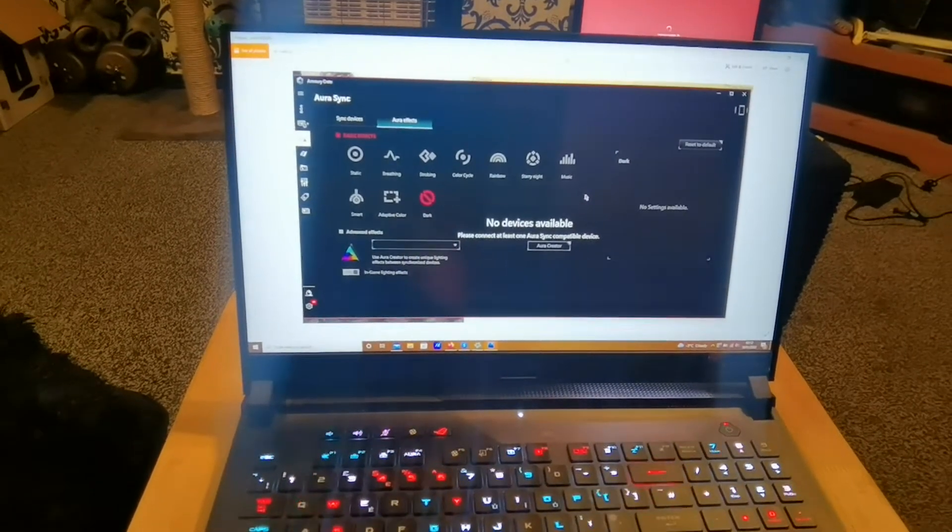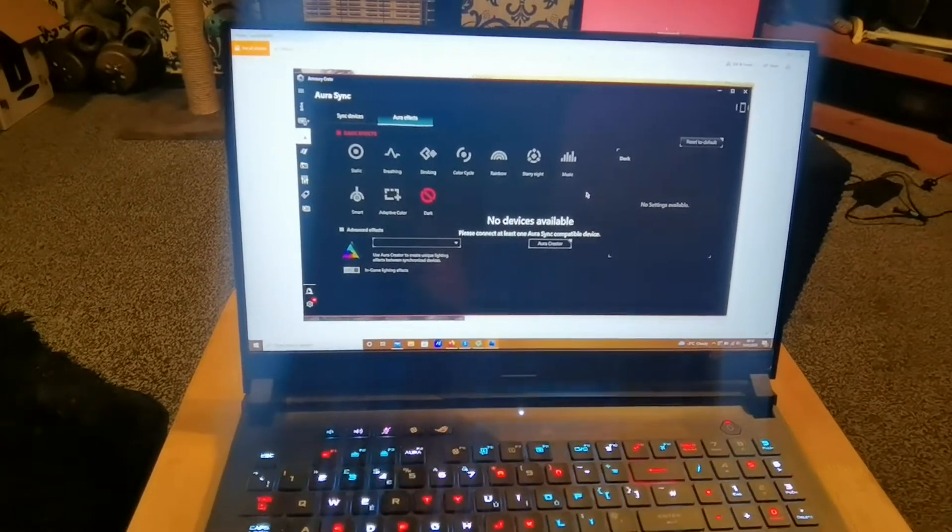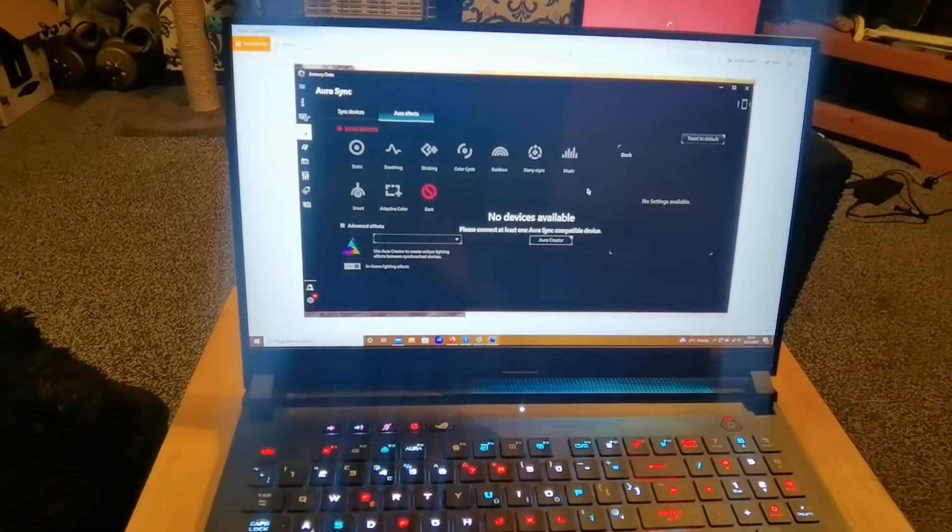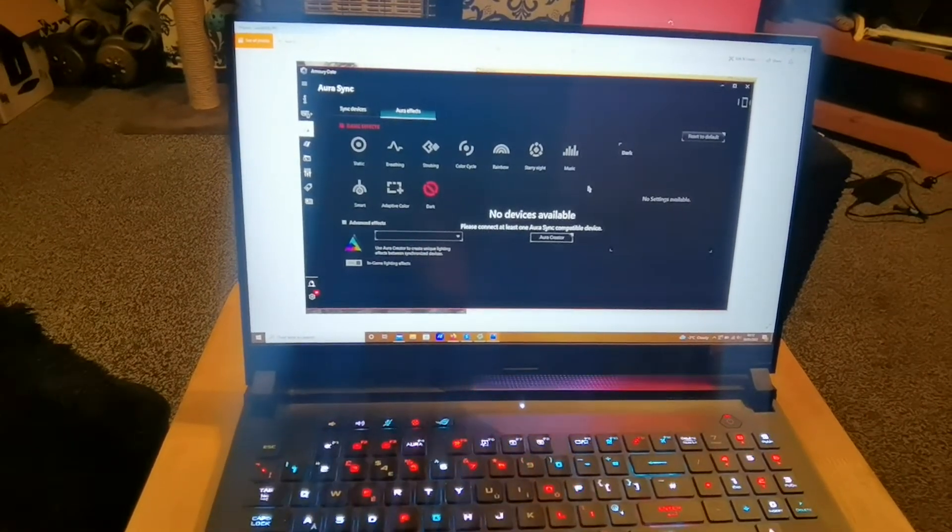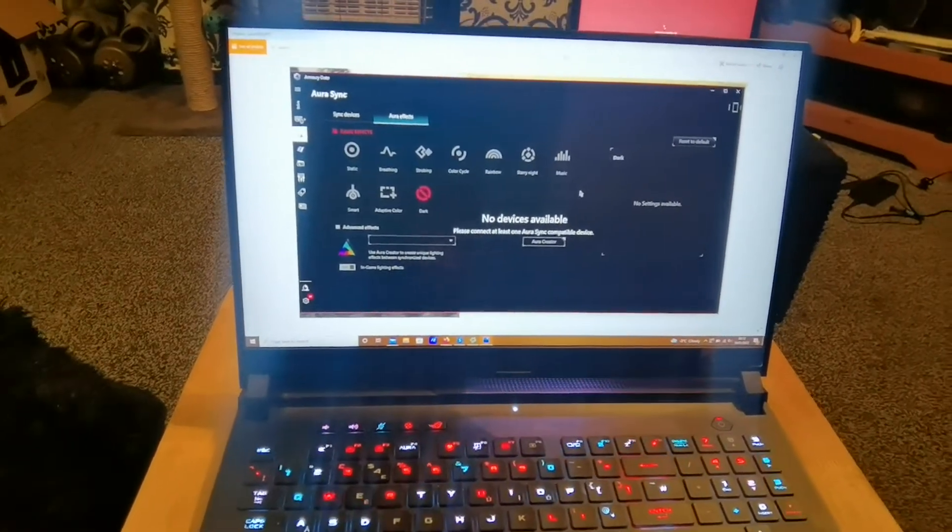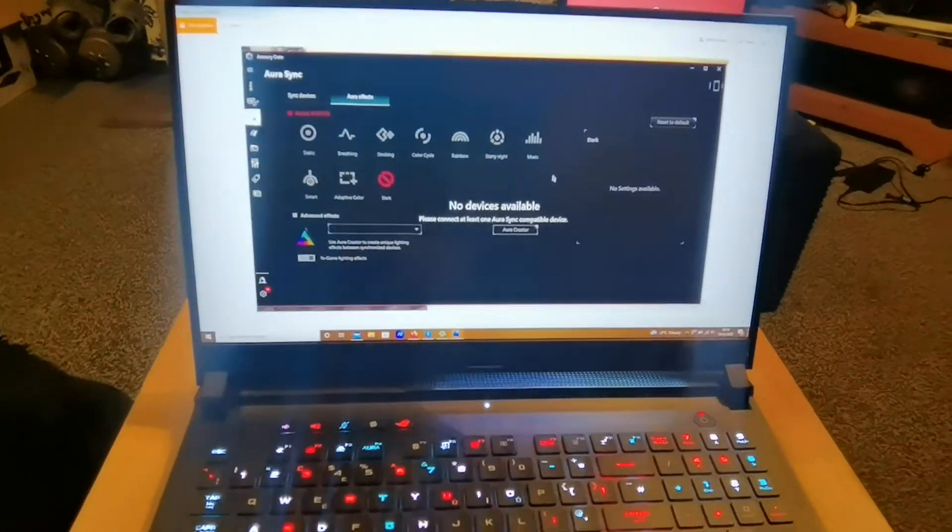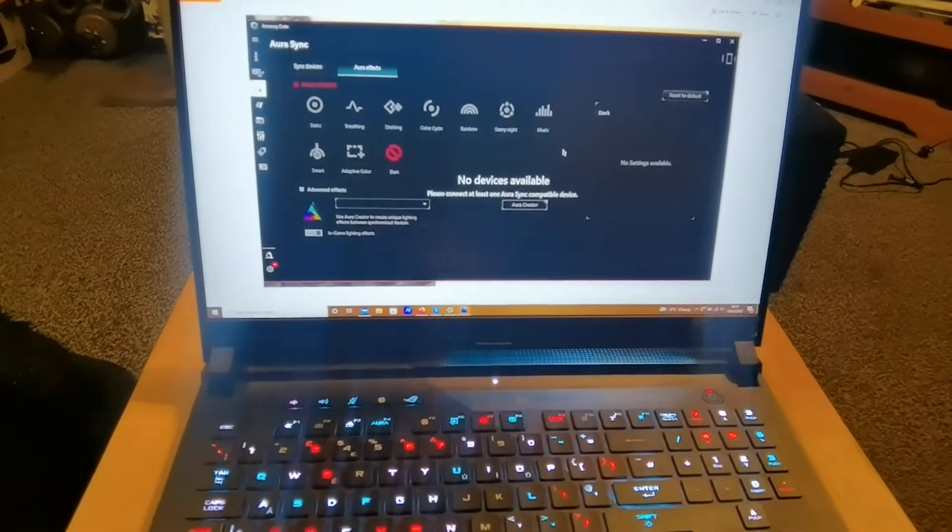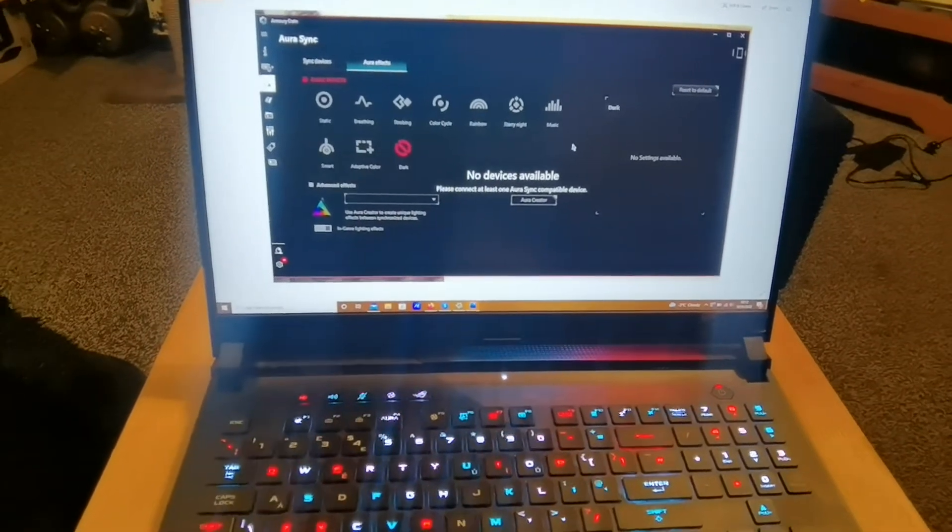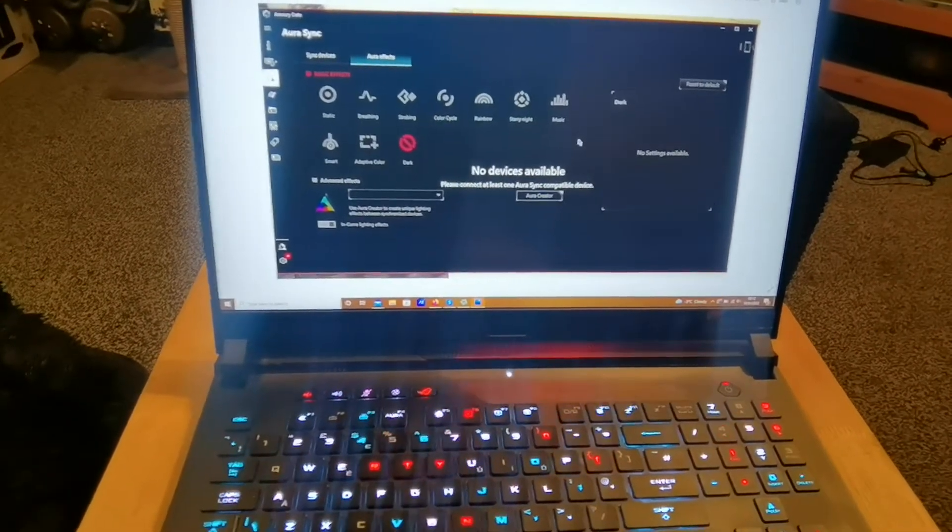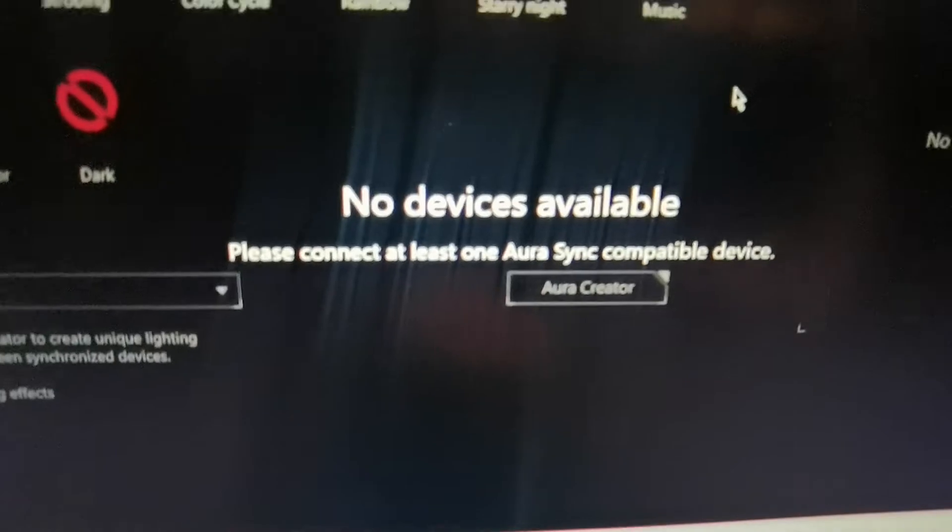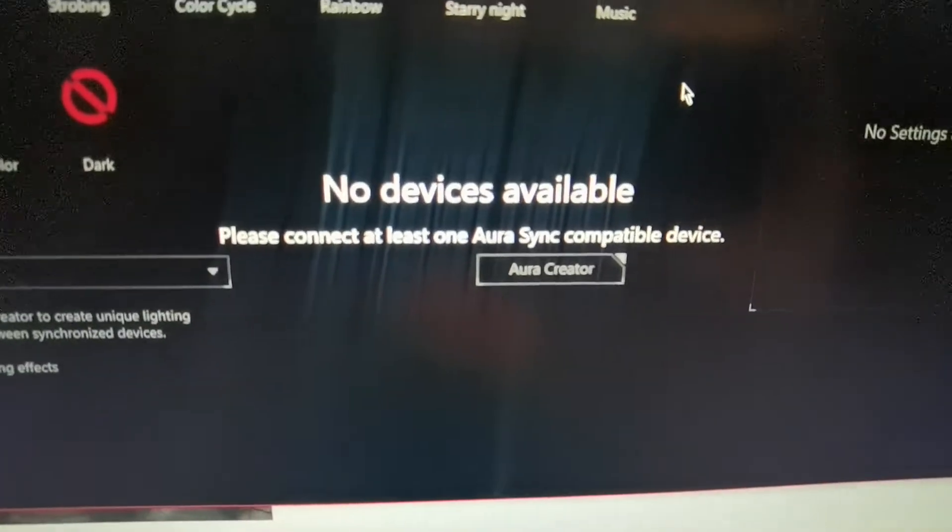So I went into the Armory Crate itself and I tried to sync the devices which are always there because the Armory Crate knows my laptop by name and I kept on coming up with this no devices available.